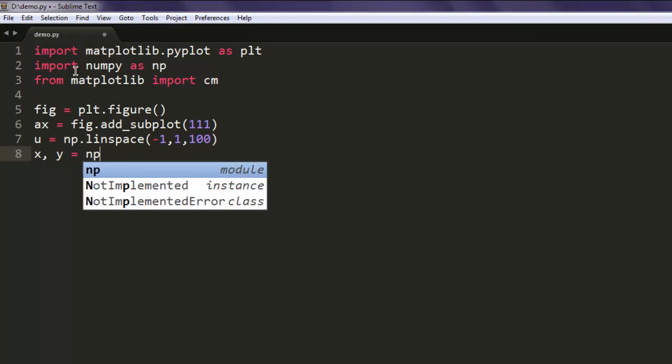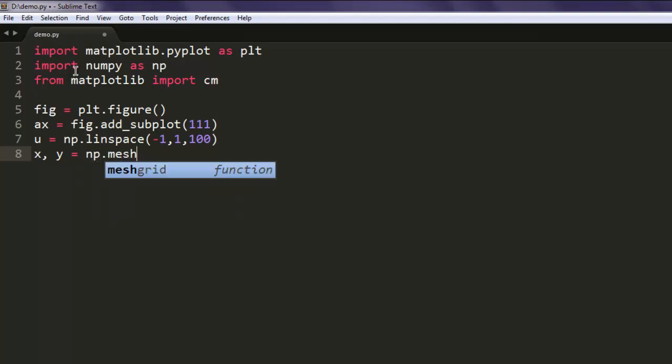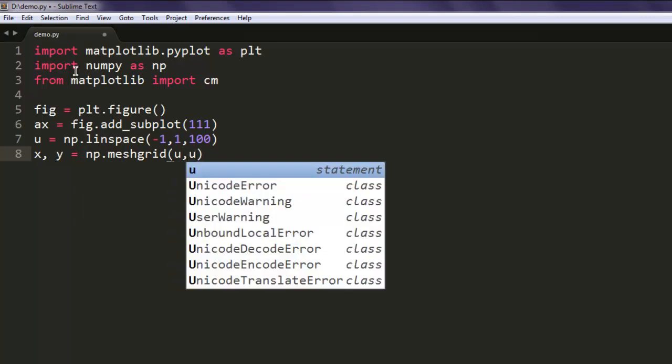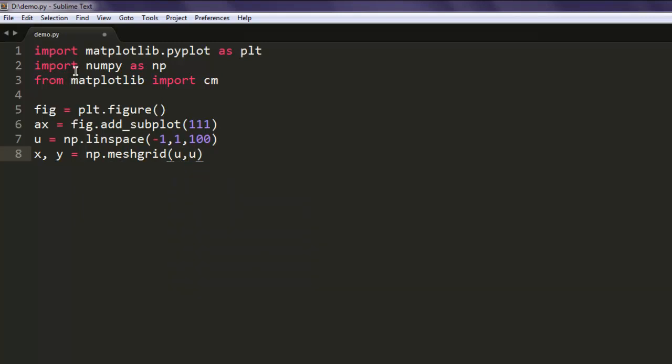So let's form a mesh grid using u. You get x and y values using np.meshgrid.